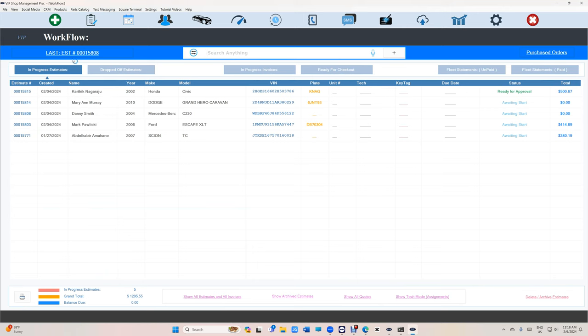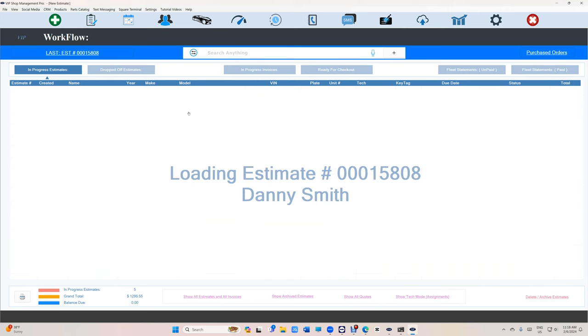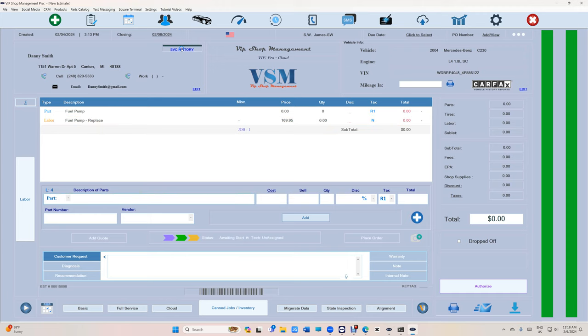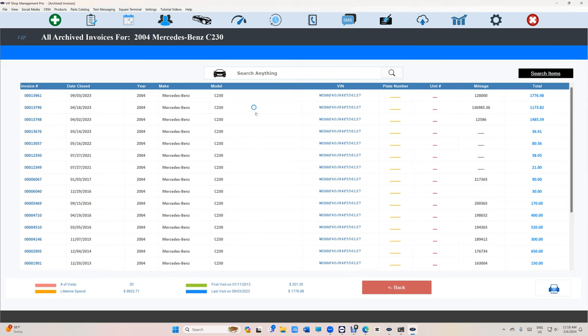Let me show what I'm talking about. Let's select this estimate right here. Let's say I'm doing a fuel pump and I want to know if I've done this fuel pump before or not. Just click on service SVC up top right here.